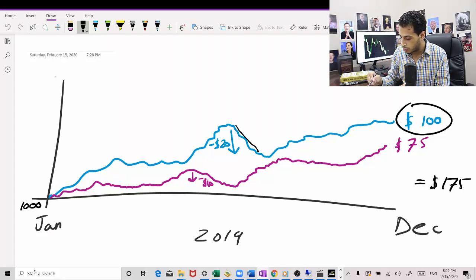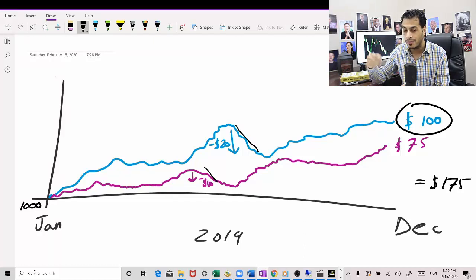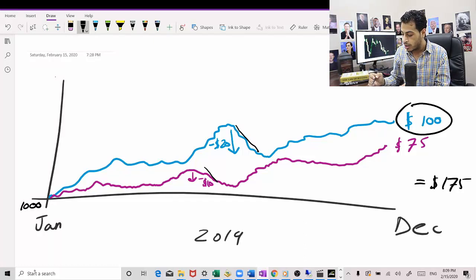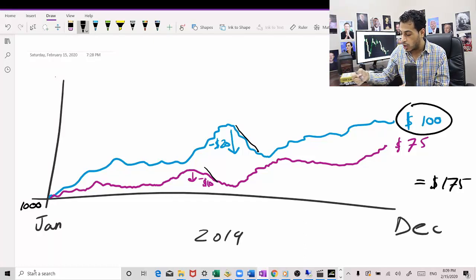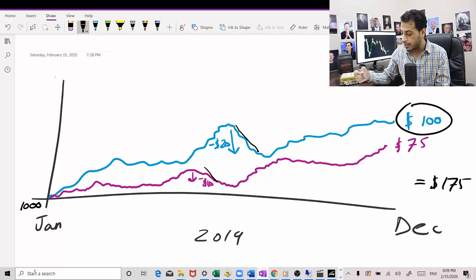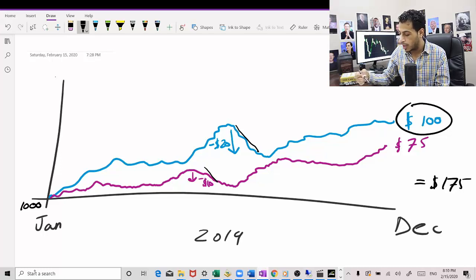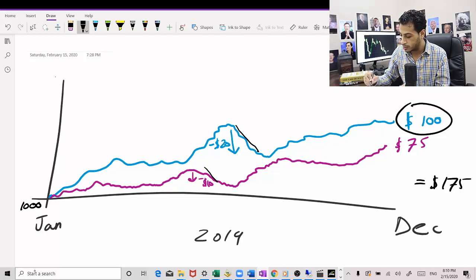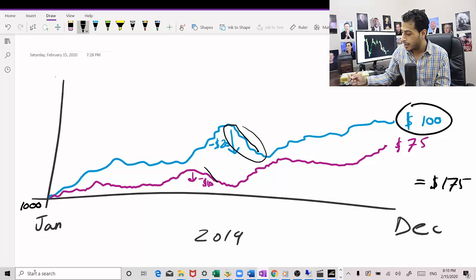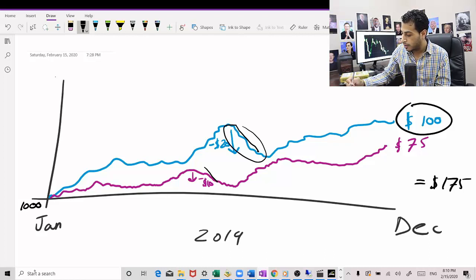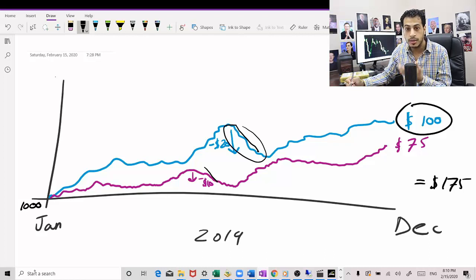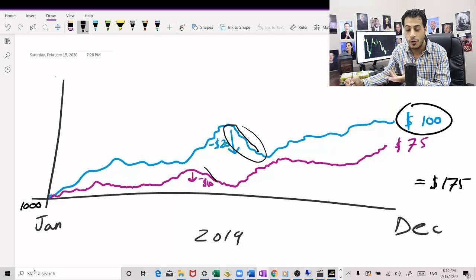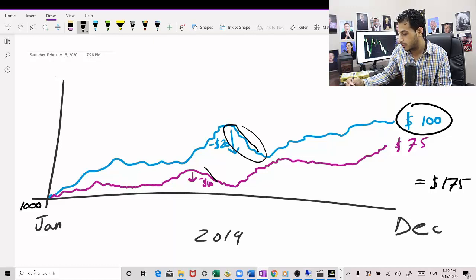So the maximum drawdown will stay the same. It will be -20% right here, which is going to be the maximum drawdown, and it will stay the same. But I'm just going to almost double my profit.